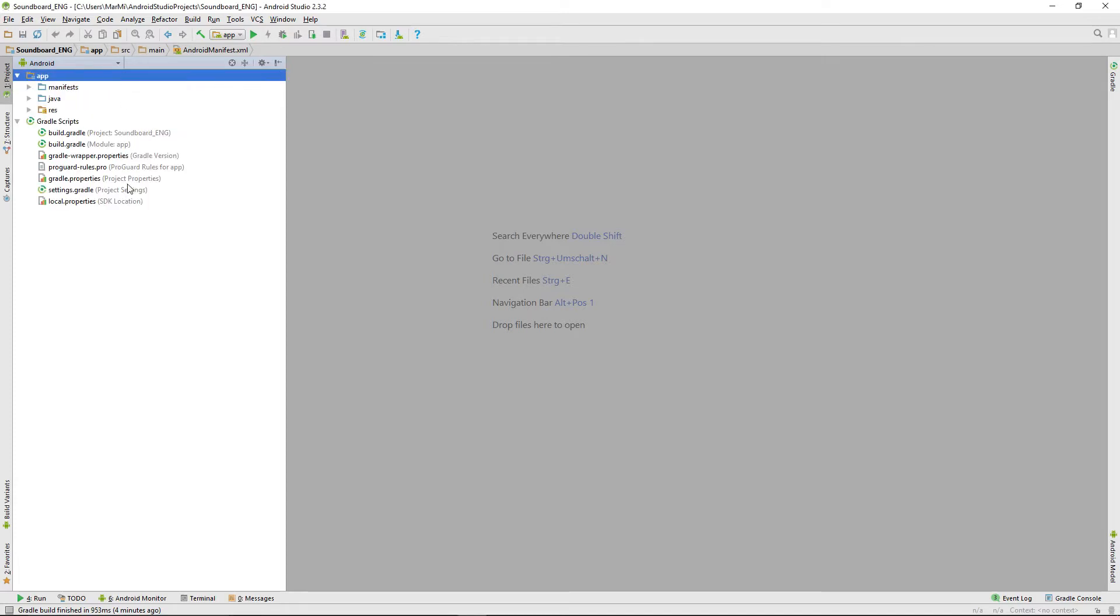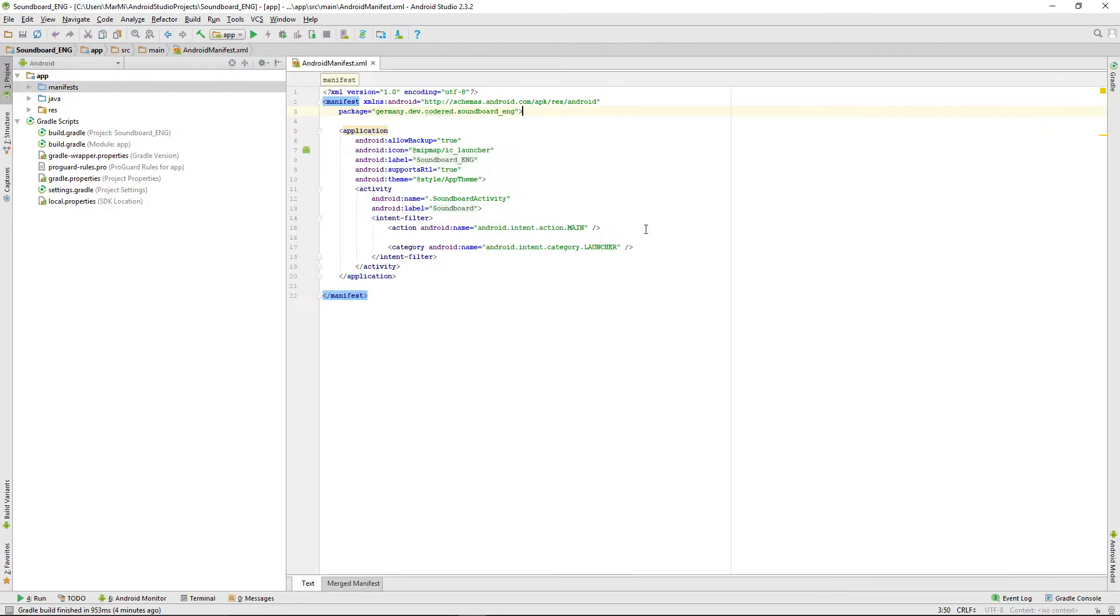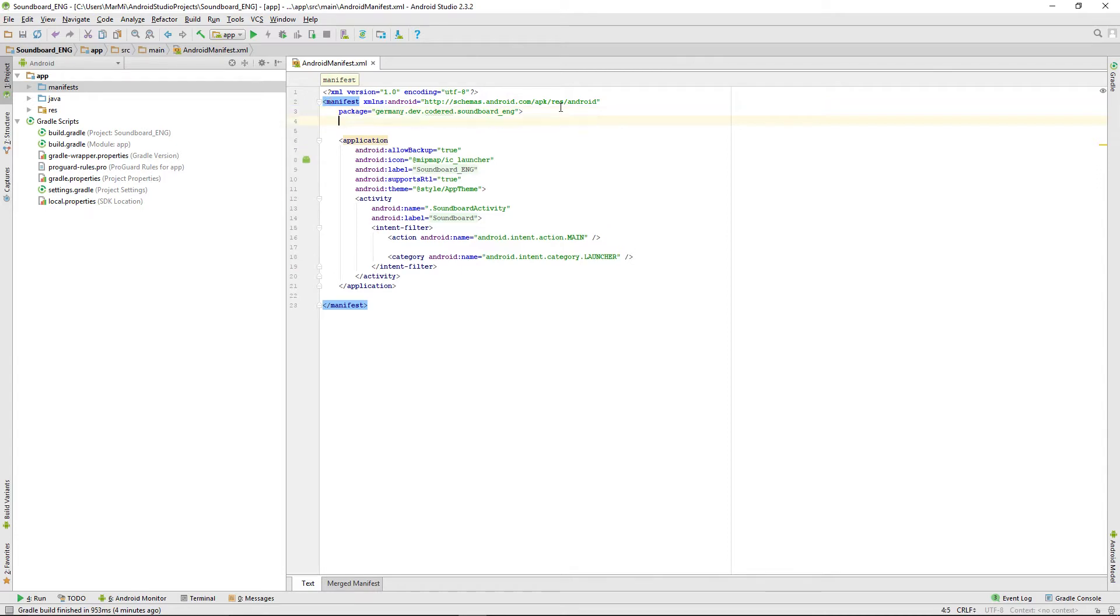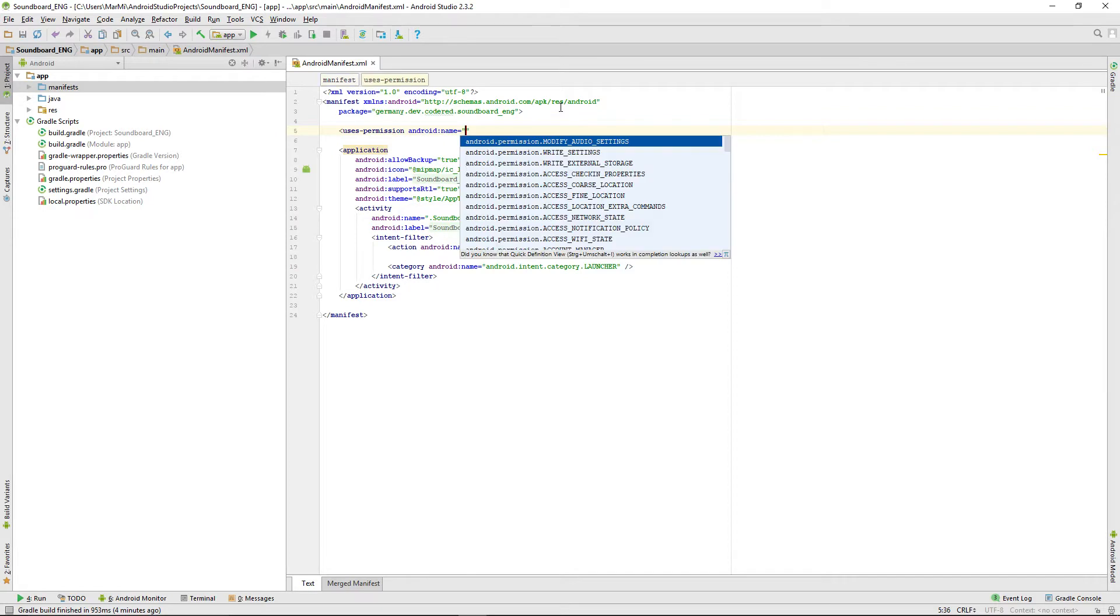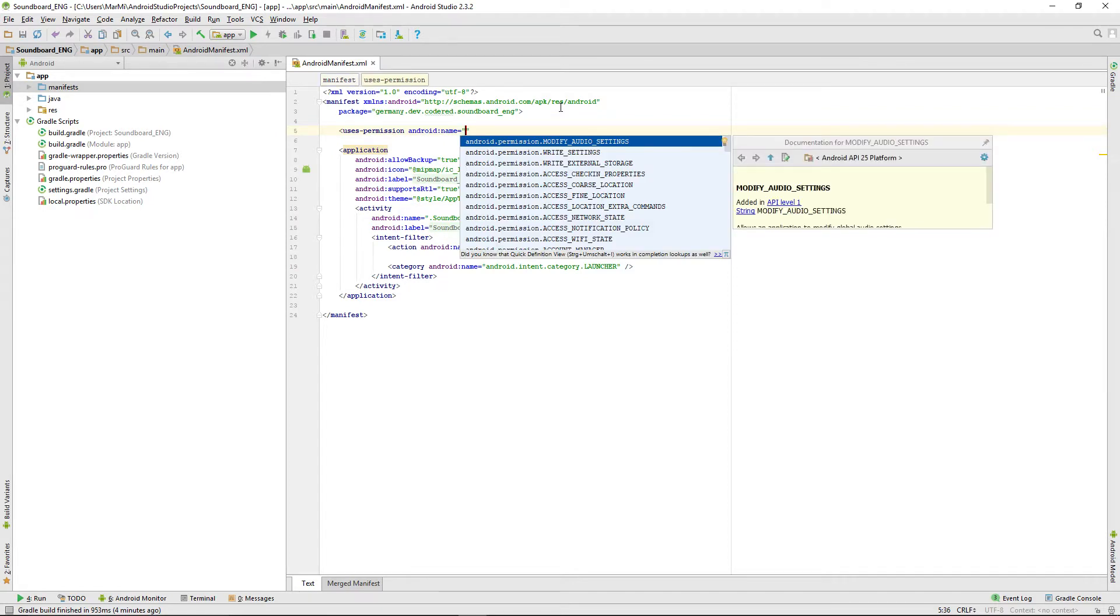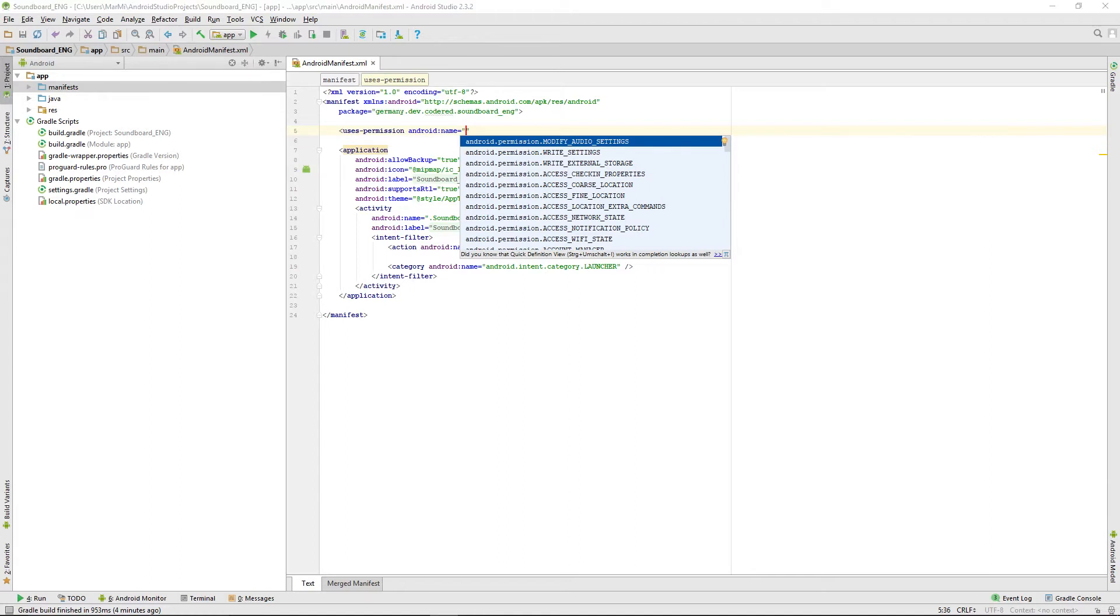First of all, we have to go to our app manifest and define the permissions we need. We're doing that by typing users-permission and then auto-completing it. The name is the permission we want to grant the app.